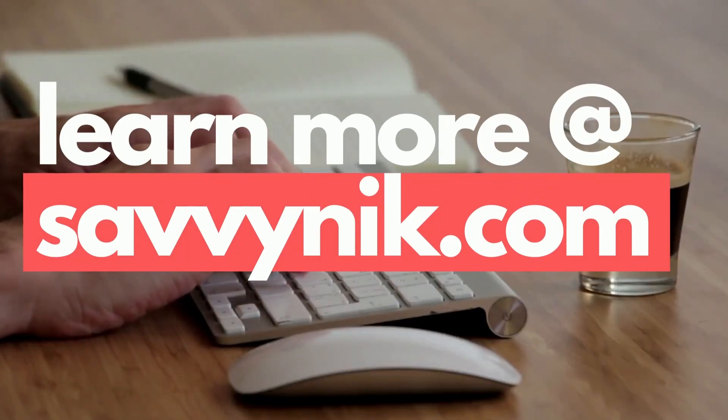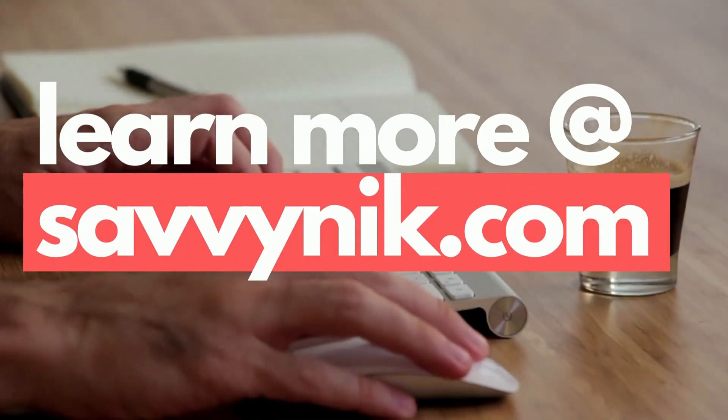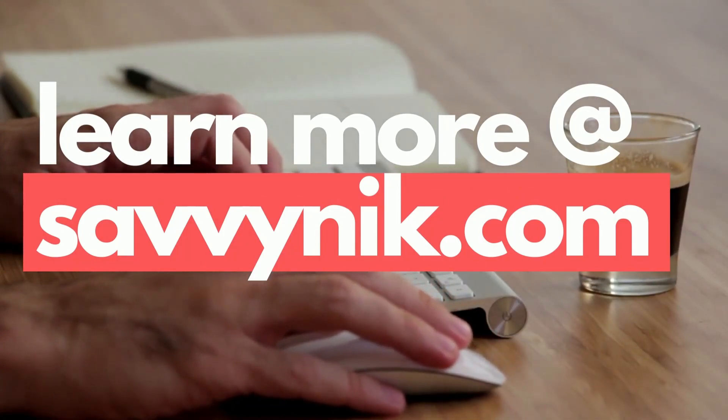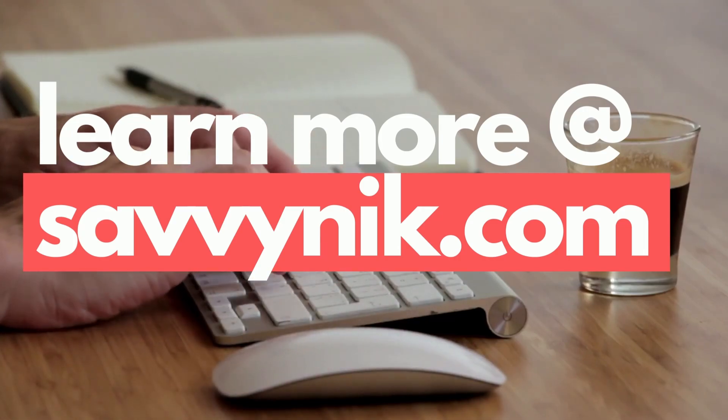And if you're interested in learning more about Linux today, check out my Linux checklist and cheat sheet at learn.savvynick.com. There's a link below.